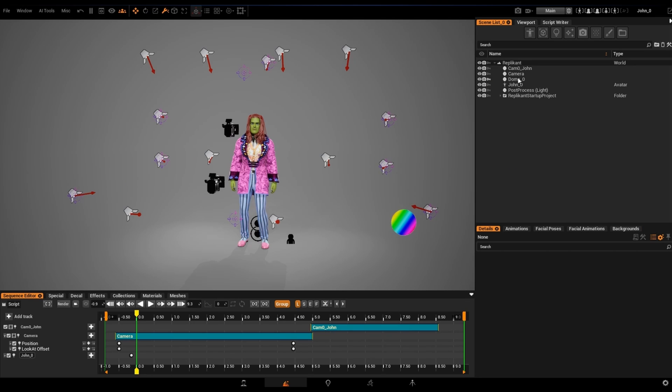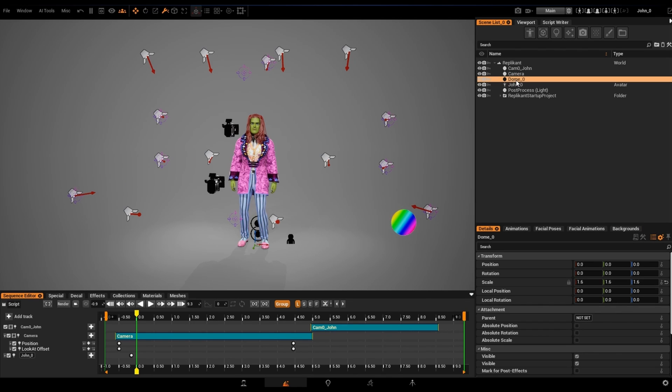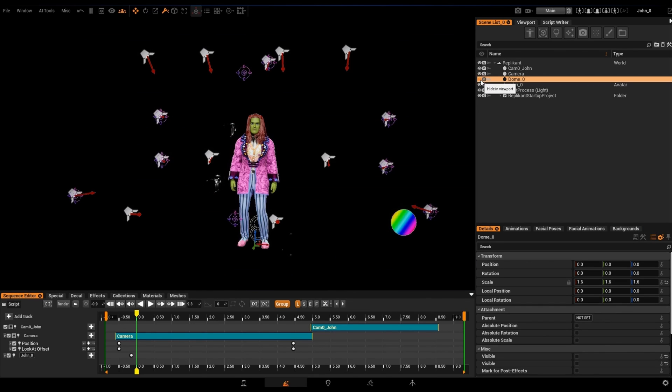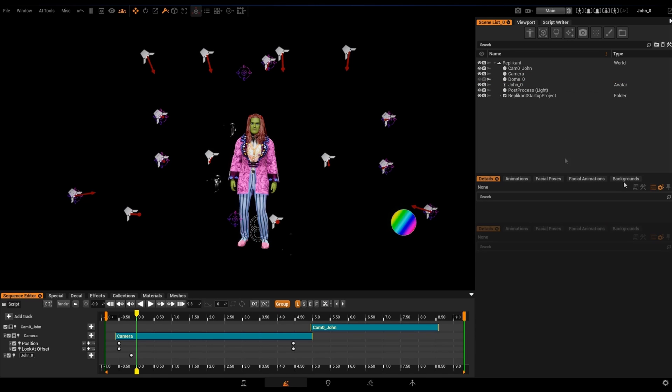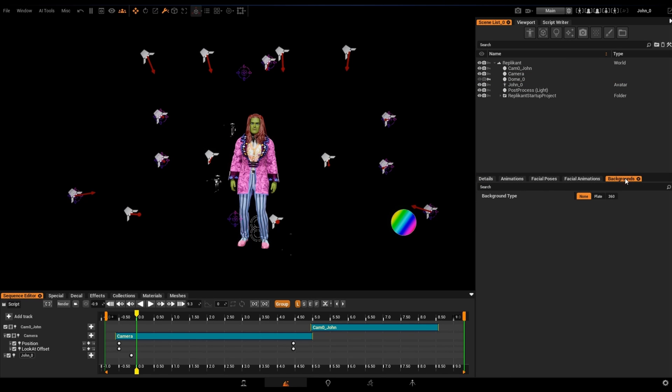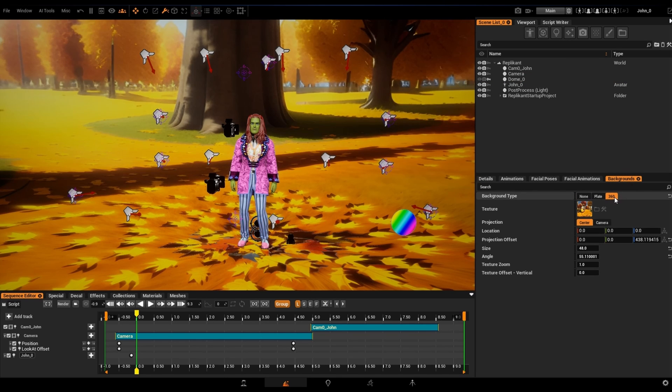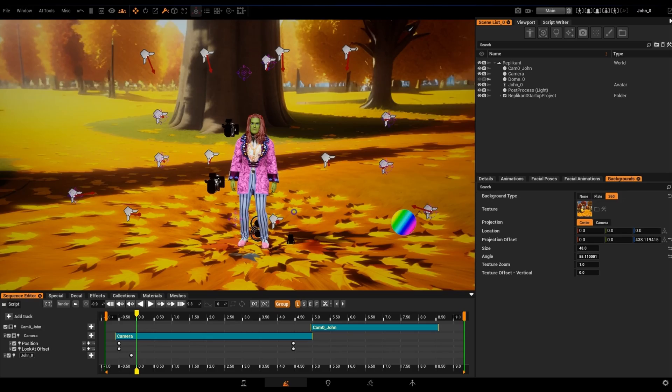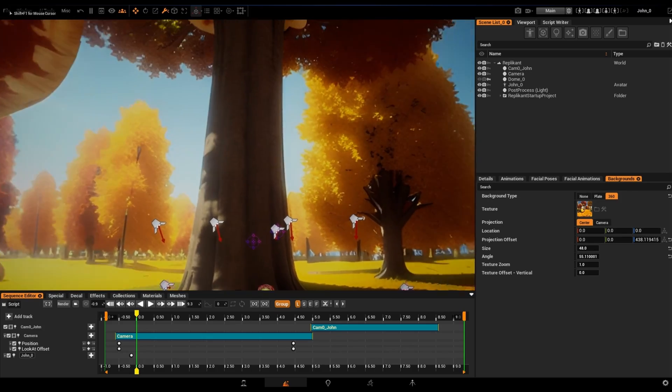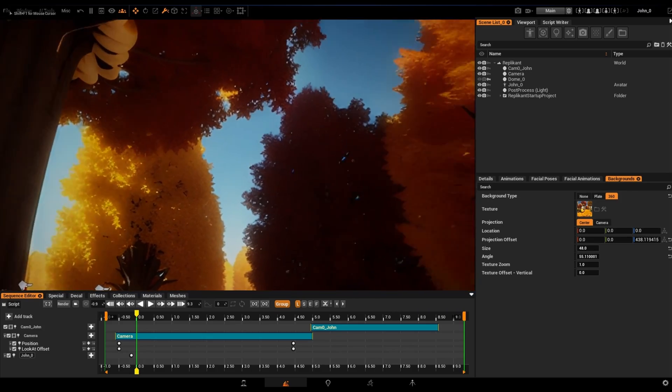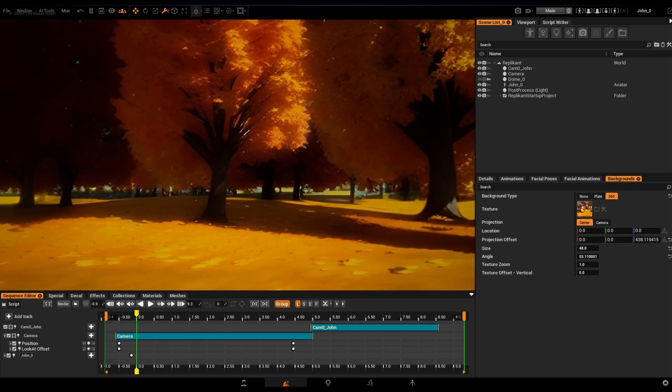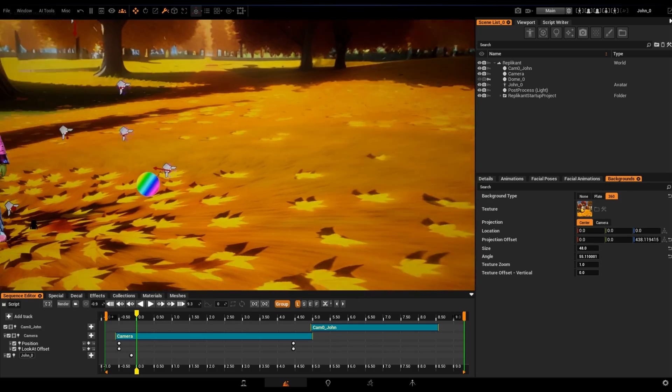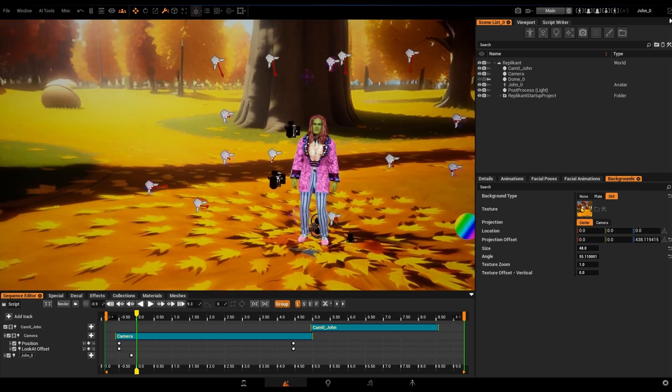First of all, we'll hide or delete the gray dome from the startup project so it doesn't interfere with the AI background. Now in the Background tool, we'll select the 360 tab and a new dome will appear showing the default background, a nice autumn forest and a vibrant yellow color.